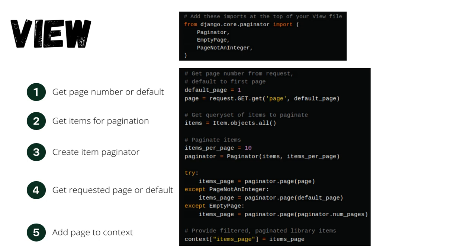Now we will get the page number with a default value. We'll get a query set of items for pagination. We'll initialize the paginator with the number of items per page.